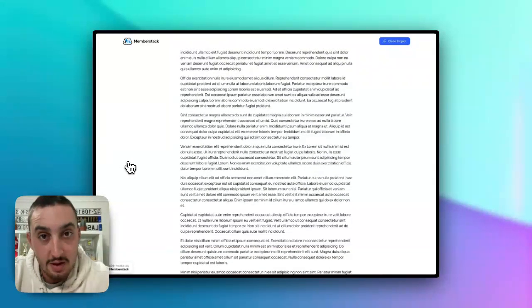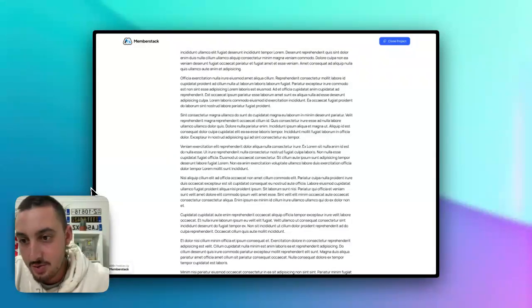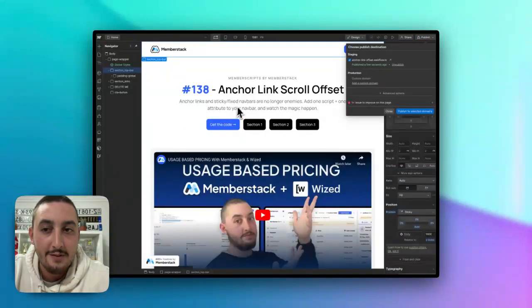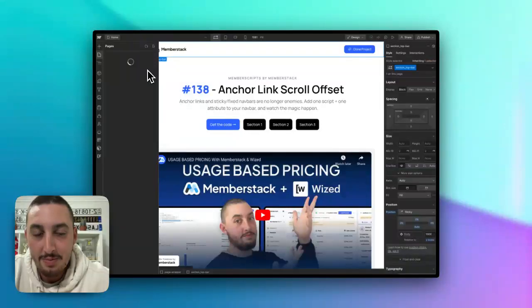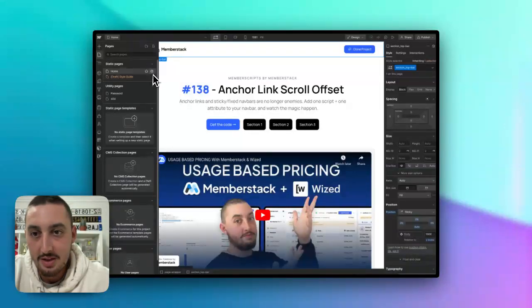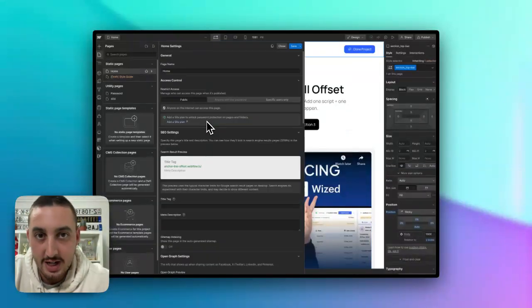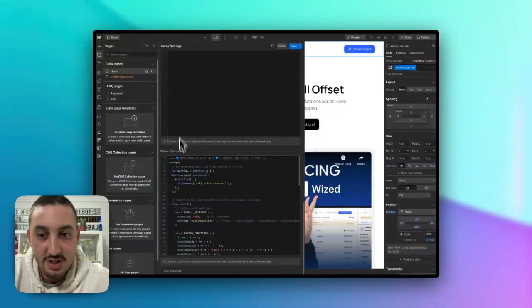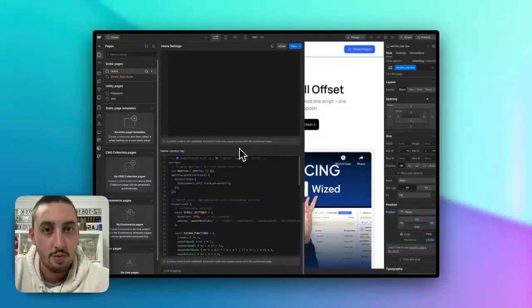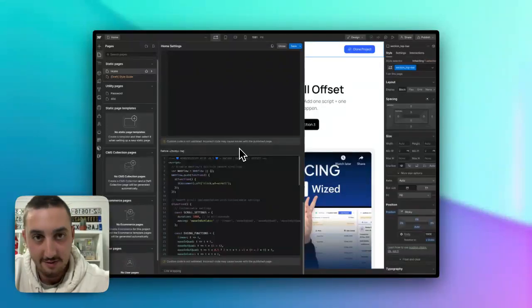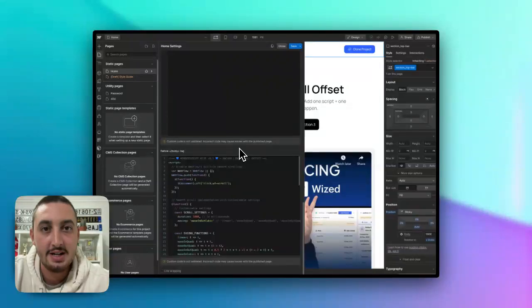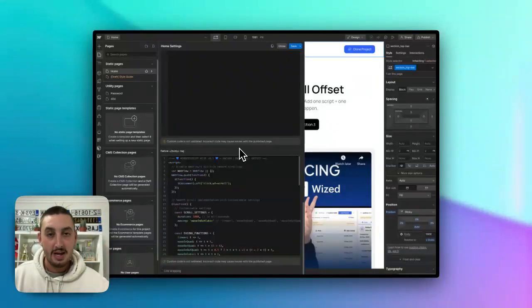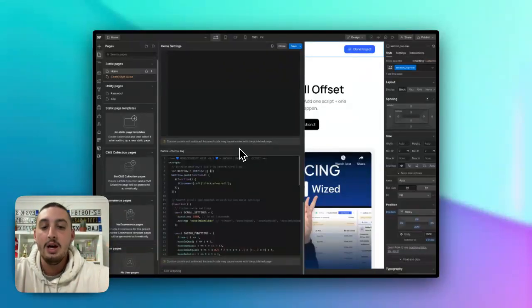Anyways, now let me show you how to actually implement it. So first things first, here we are in Webflow and you are going to need the script for Memberscript 138. You can see it here in the demo project. I have it in the page settings before the body tag. That being said, you are more than likely going to want to include it in the site-wide settings. I just put it here for easier copying. The reason for that is because if you have it on a whole bunch of different pages, then you know.